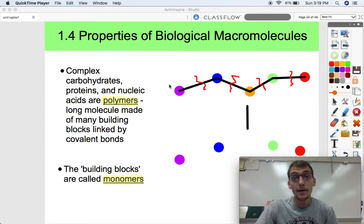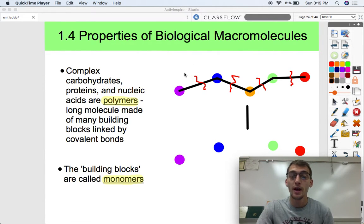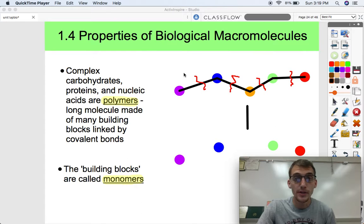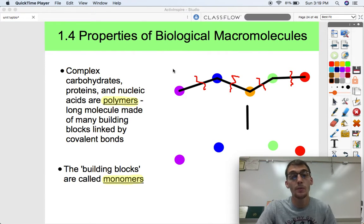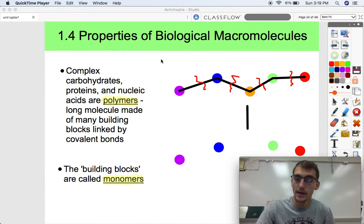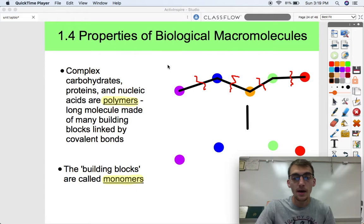Hey everybody, it's your AP Bio teacher, Mr. Poser. We are continuing our first unit on the chemistry of life with topic 1.4, Properties of Biological Macromolecules.